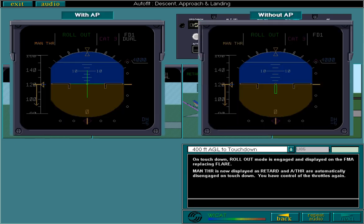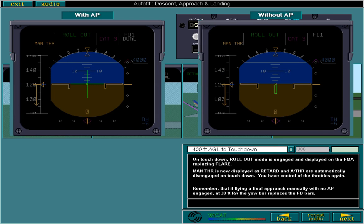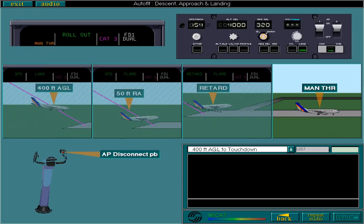Remember that if flying a final approach manually with no AP engaged, at 30 feet radio altitude, the yaw bar replaces the FD bars. Finally, if using the AP, disconnect it using the Autopilot disconnect push button. This completes the third lesson on AFS normal operations.